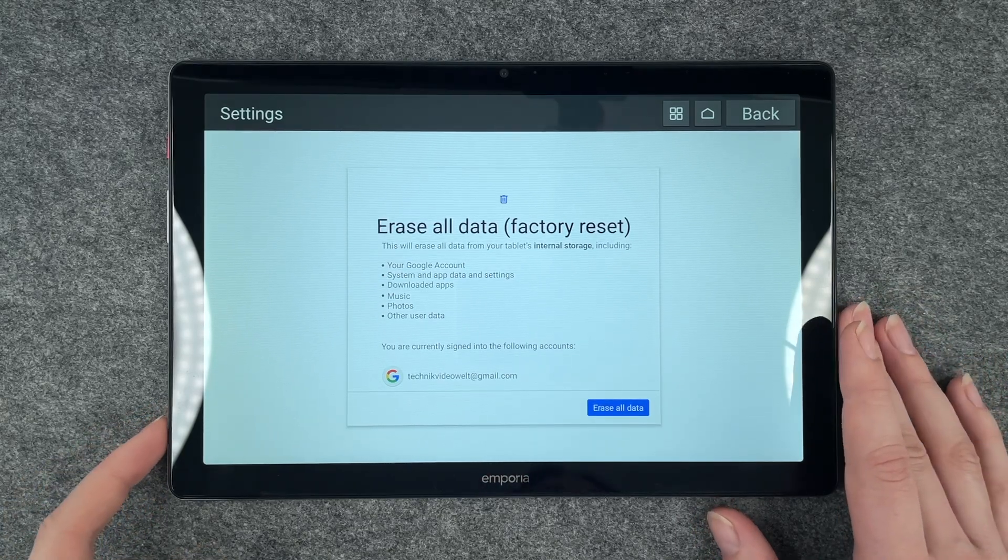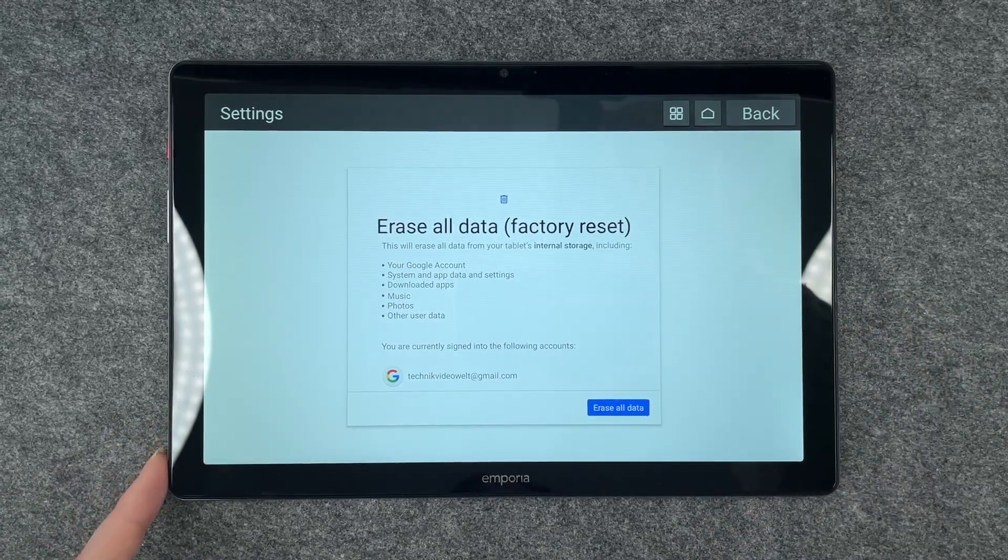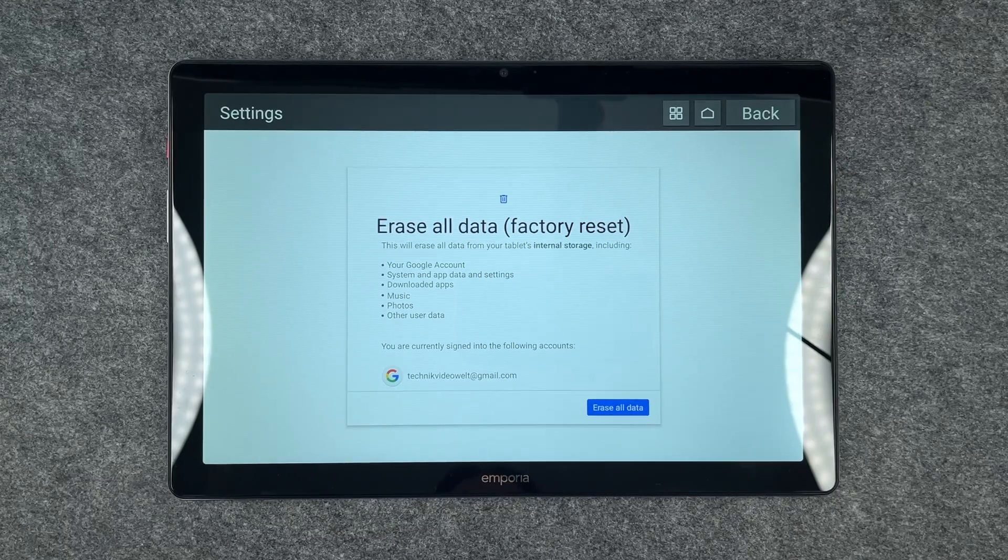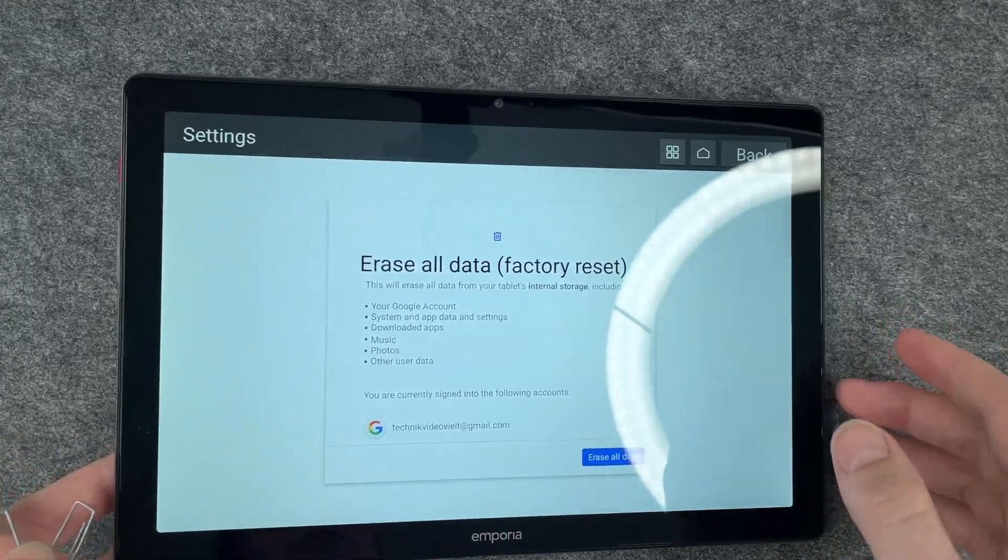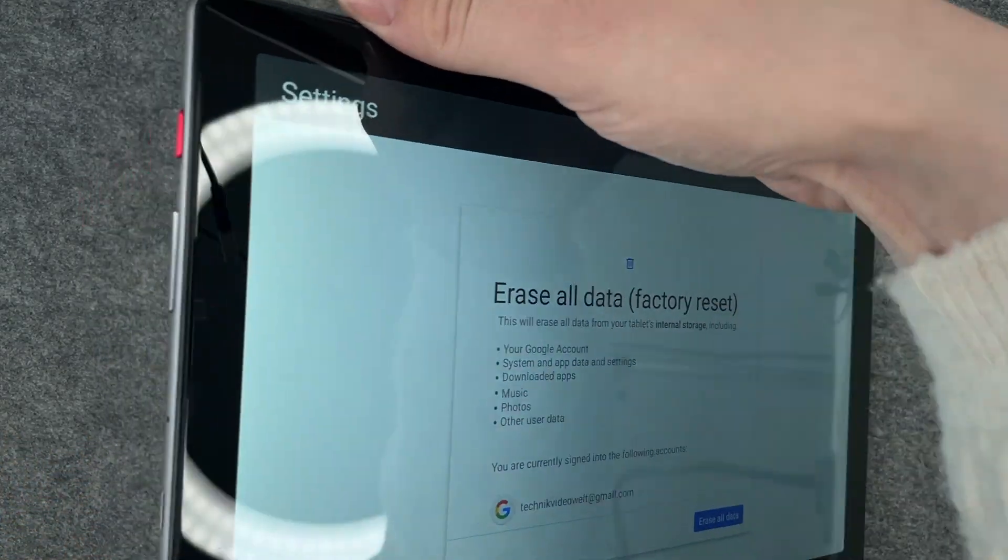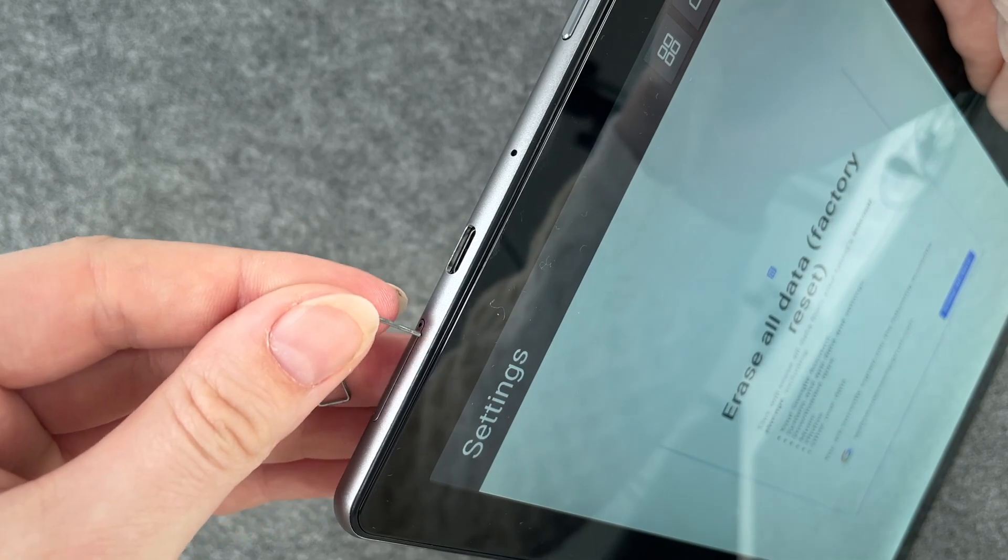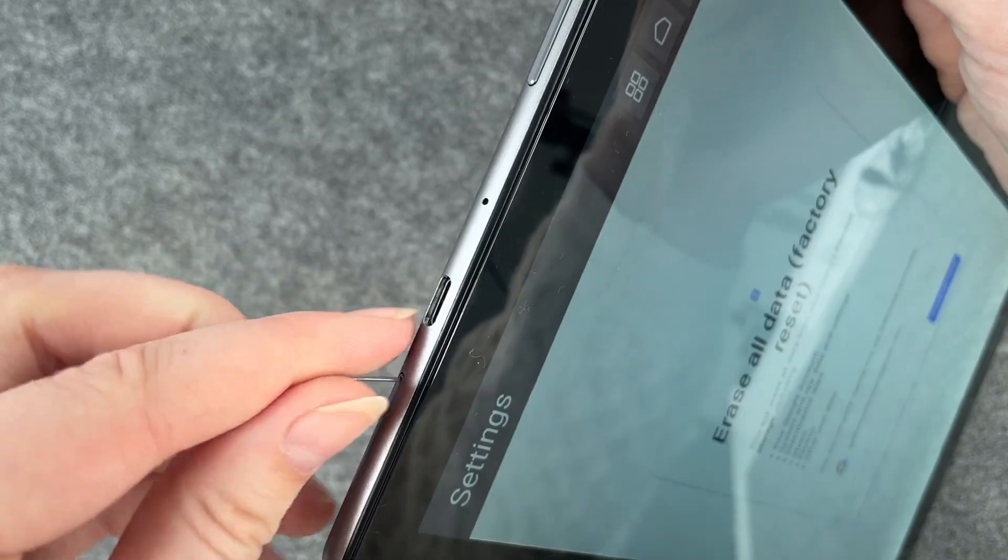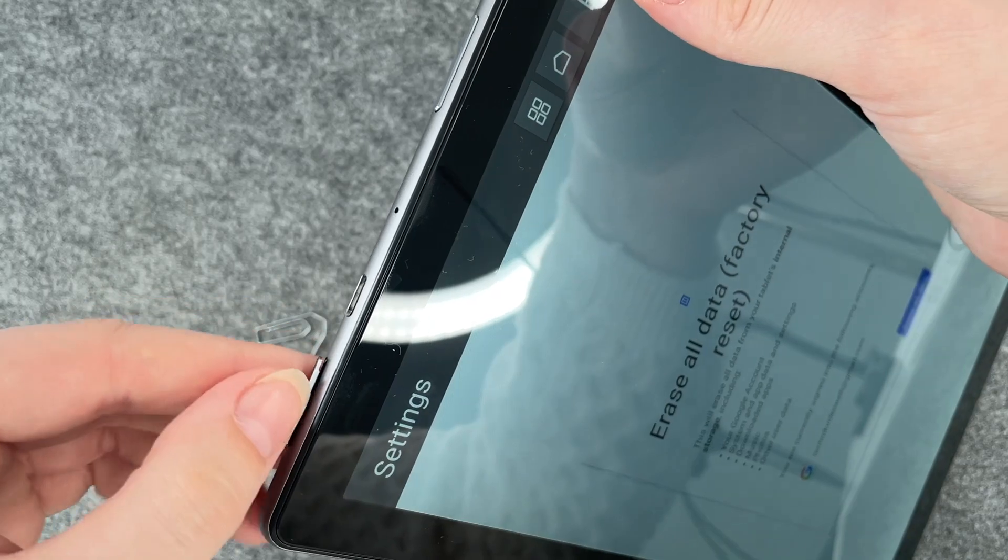...we want to take out our SIM card. For that we need to open the SIM card slot again and it's here on the top and we need to put the needle in or the SIM card ejector, whatever you have...